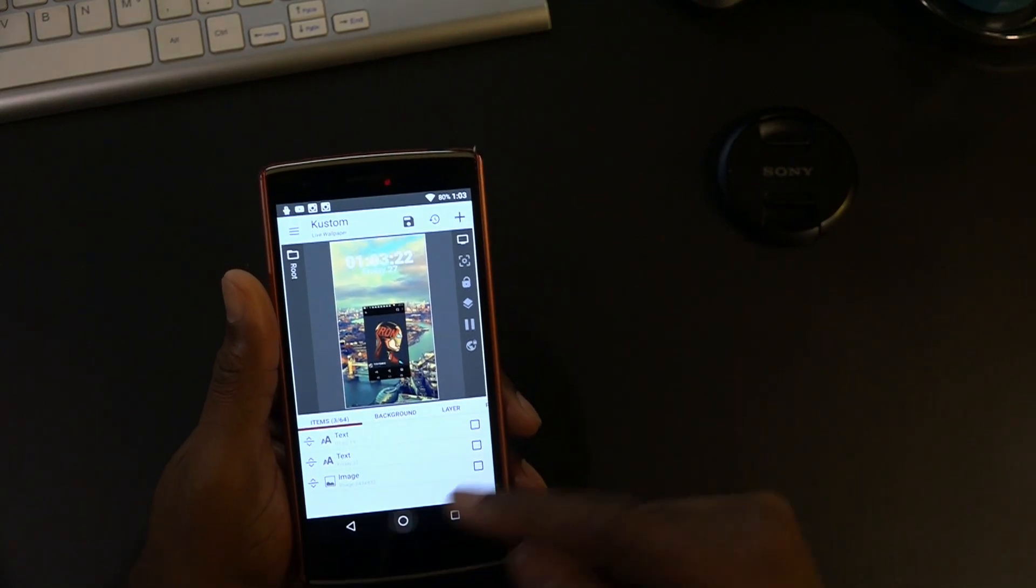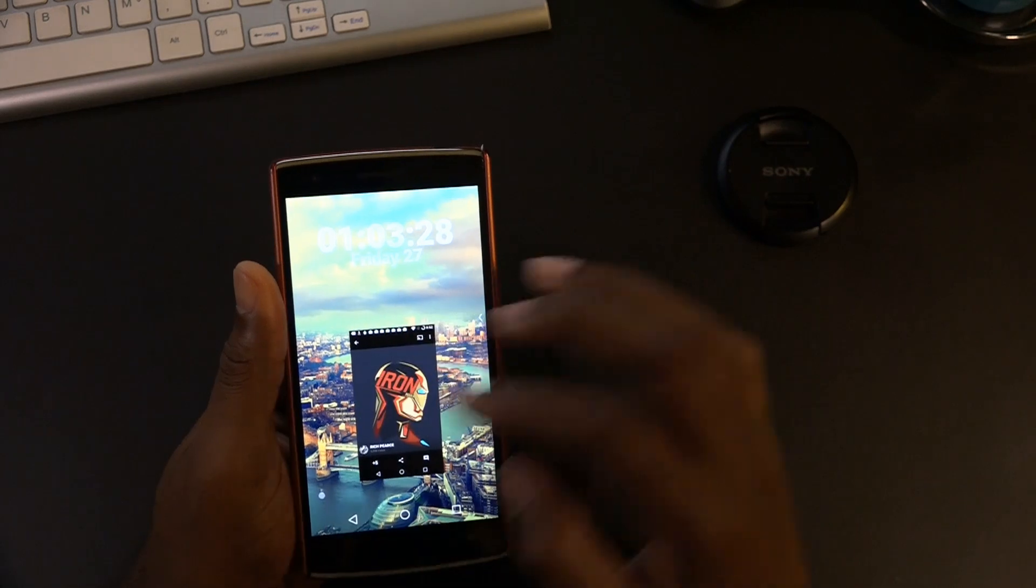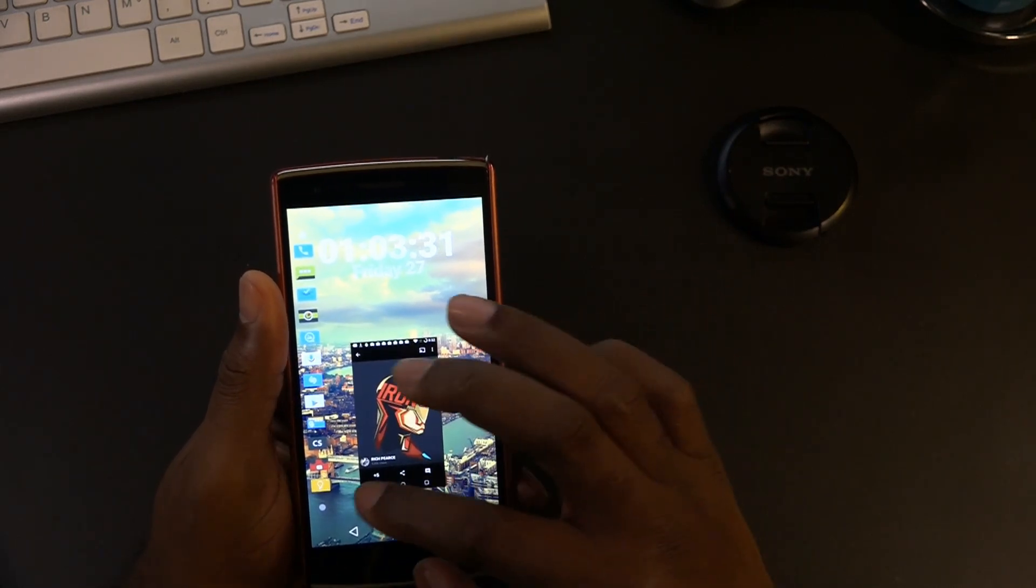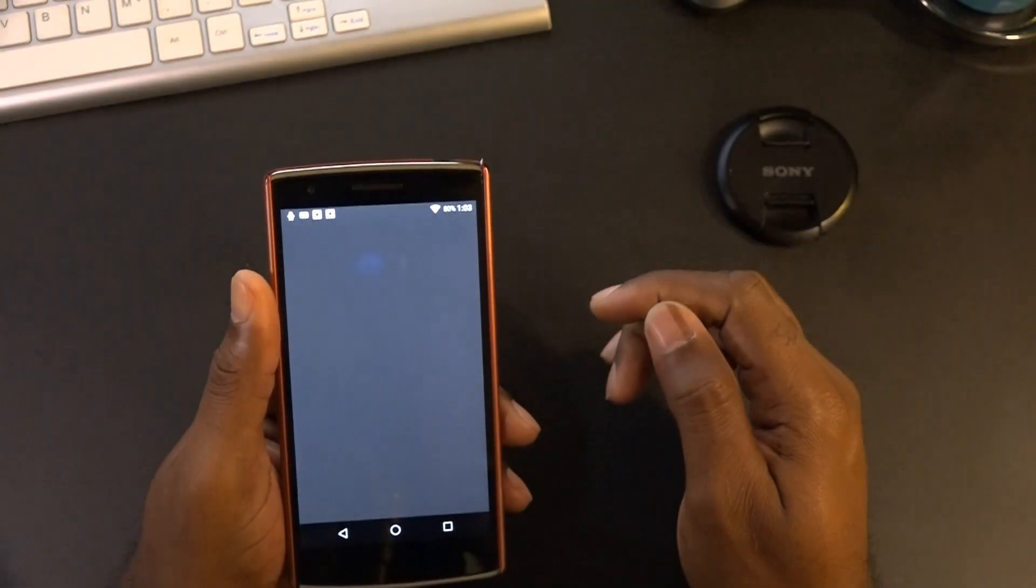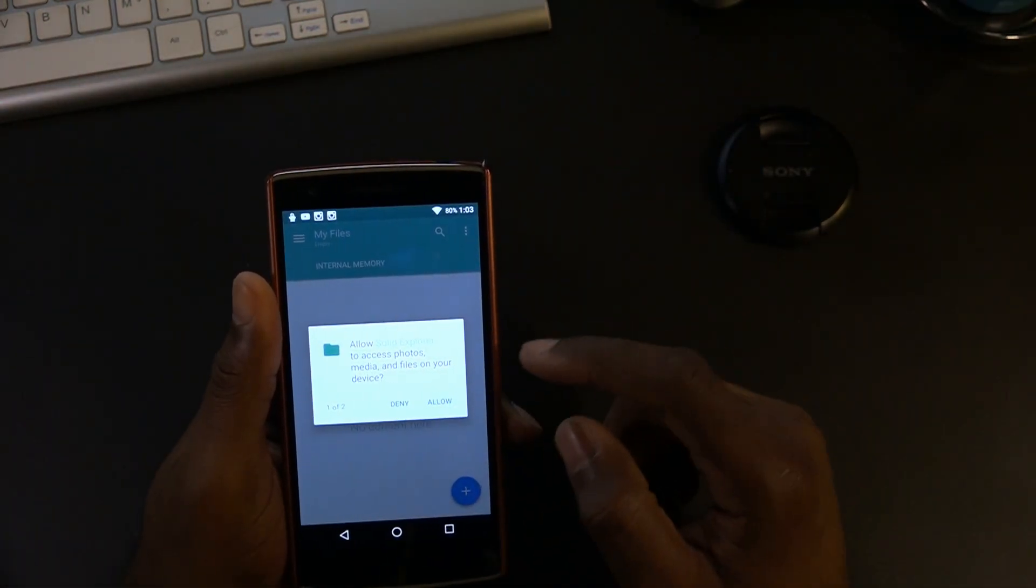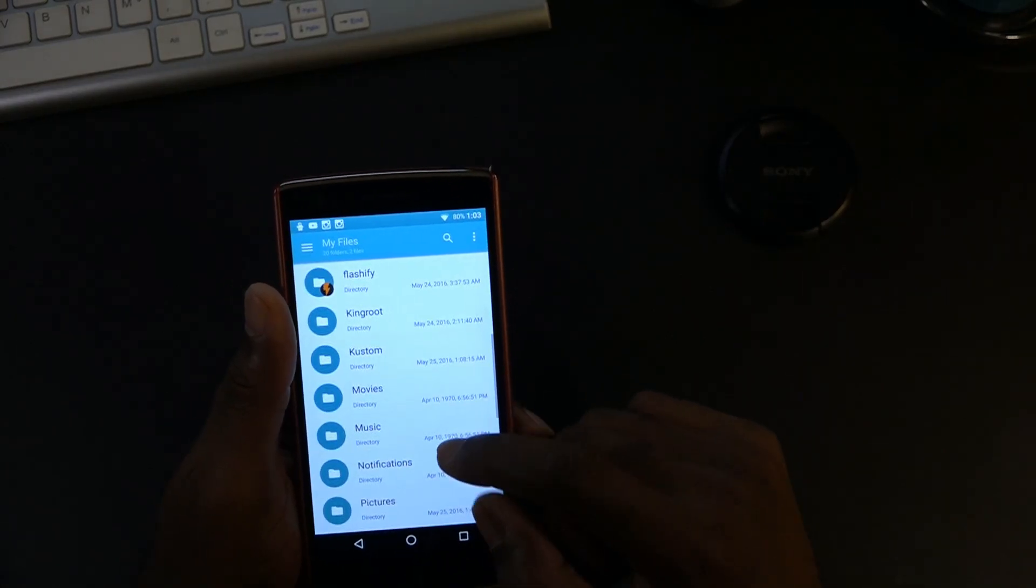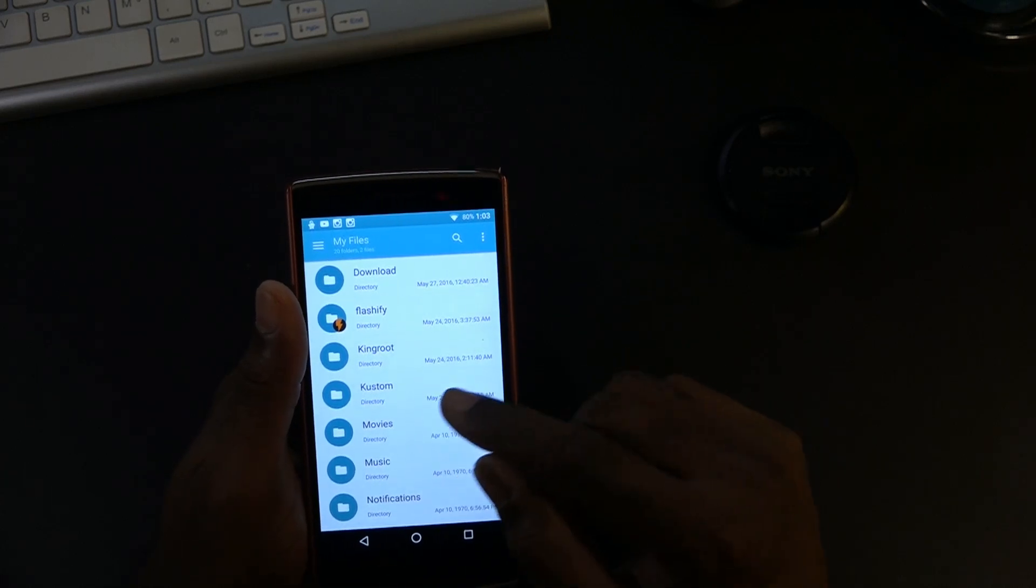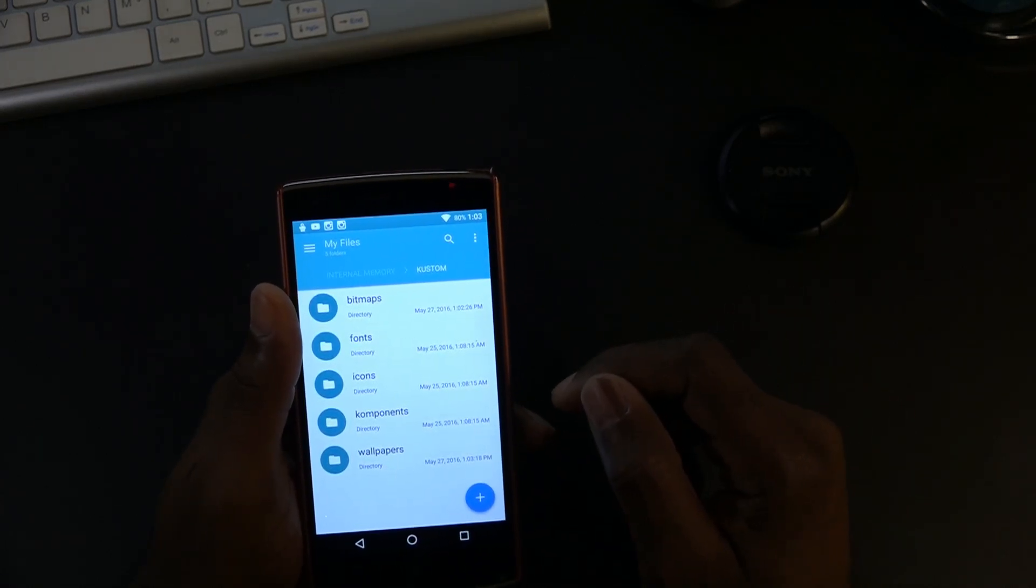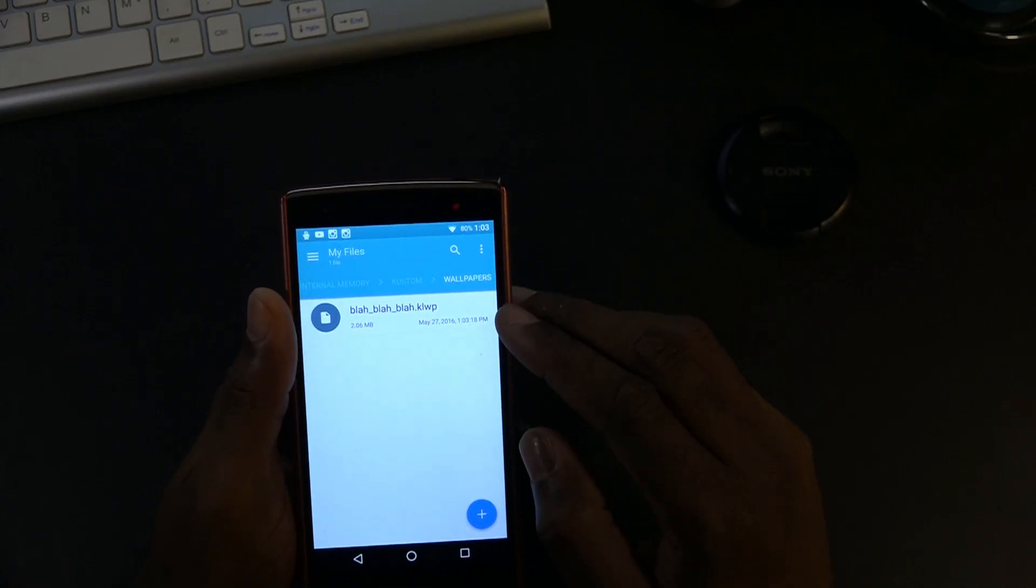Now whatever file manager you have, I recommend Solid Explorer which is one of the best file managers out there. It definitely beats ES file manager. So let's see here, allow, allow. I thought I did this already. So now if you scroll down, whichever file manager you have, you will see this folder, this custom folder. You're gonna go ahead and hit on it, and then in wallpapers, that's where the zip file is going to be.